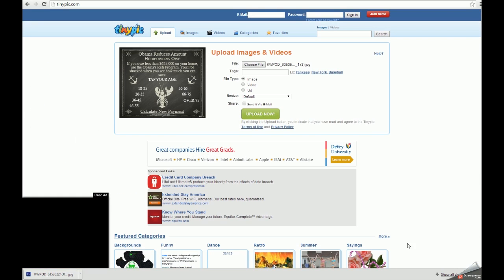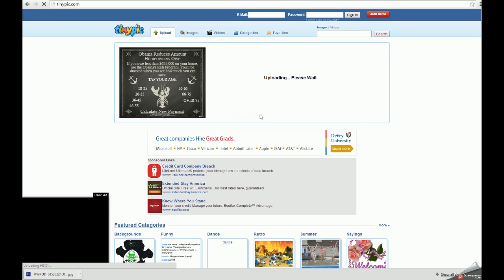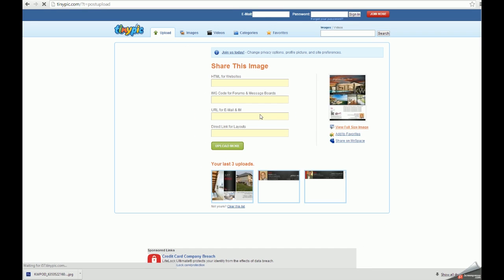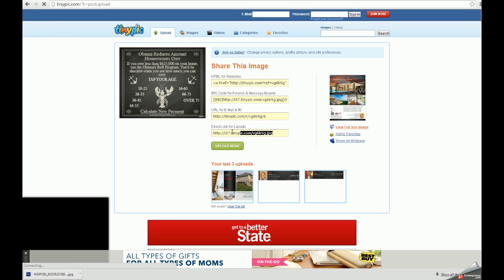Then I can click choose file, locate the image on my hard drive, click open, and then click upload now.